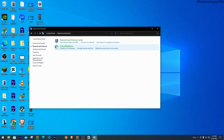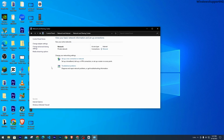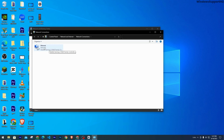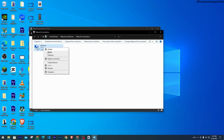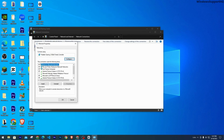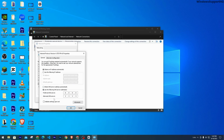How to fix DNS Server Not Responding. First, head to the Start icon and look for Control Panel. On this tab, head to Network and Internet. Then you'll be able to see Network and Sharing Center. On the left side of the tab, select Change Adapter Settings, then select Ethernet, do a right-click and head to Properties at the bottom.